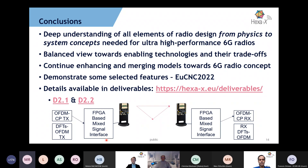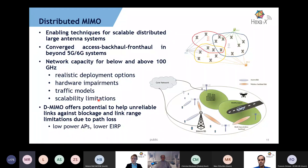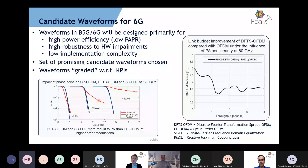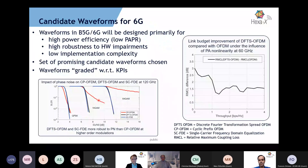We have already done two deliverables that are publicly available on the HEXA-X pages. Thank you very much. A question from the chat: on slide 8, which PN model is used — 3GPP model or Gaussian PN model? If I'm right, it's a 3GPP model at the moment, but we acknowledge we should look at this in a broader sense, as PN modeling at higher frequencies for different technologies is needed to complement this analysis.